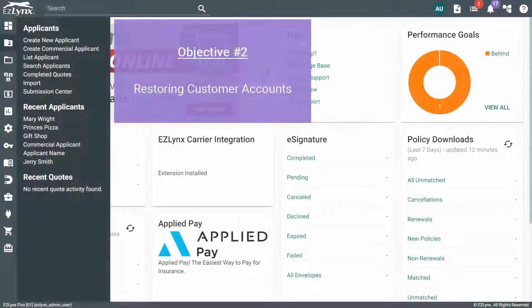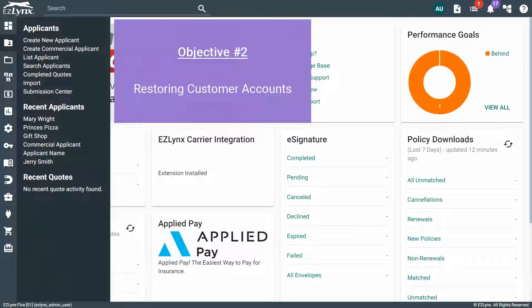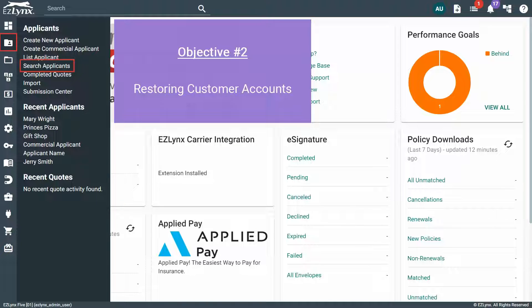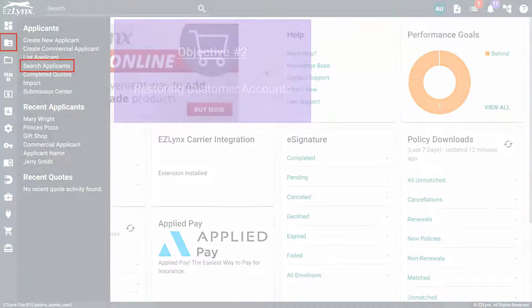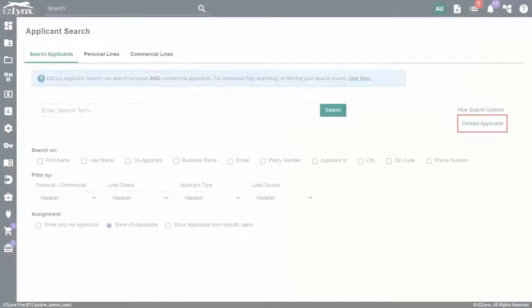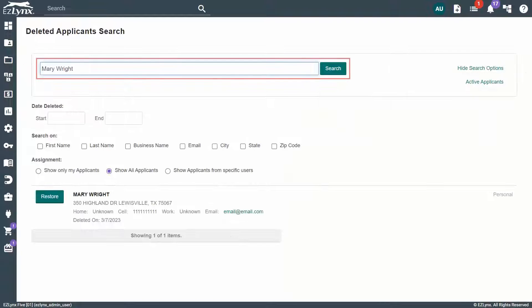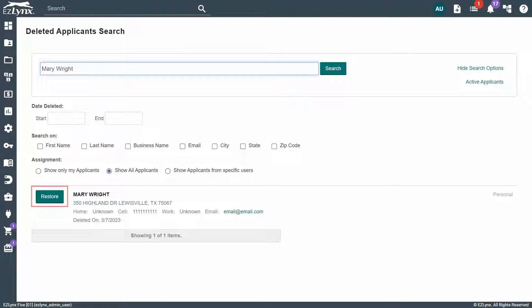If you find you've deleted an applicant on accident, you can restore them by hovering your mouse over the Applicants icon and clicking on Search Applicants. Here, you'll click on the Deleted Applicants link, then search for the customer. When they show up, click Restore.